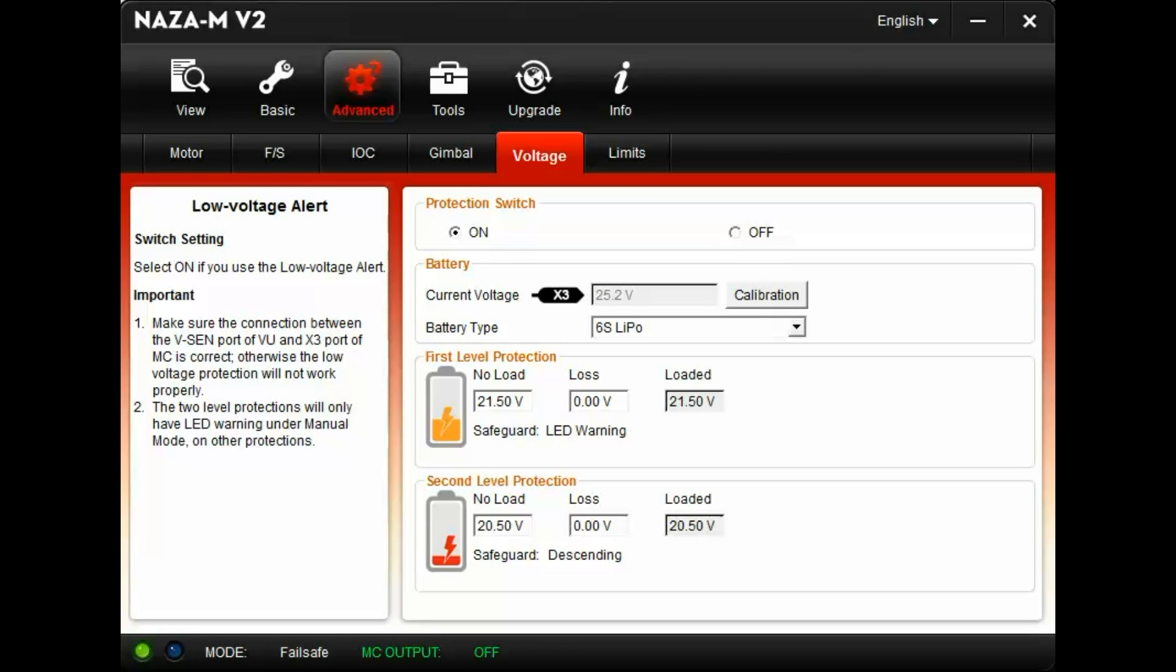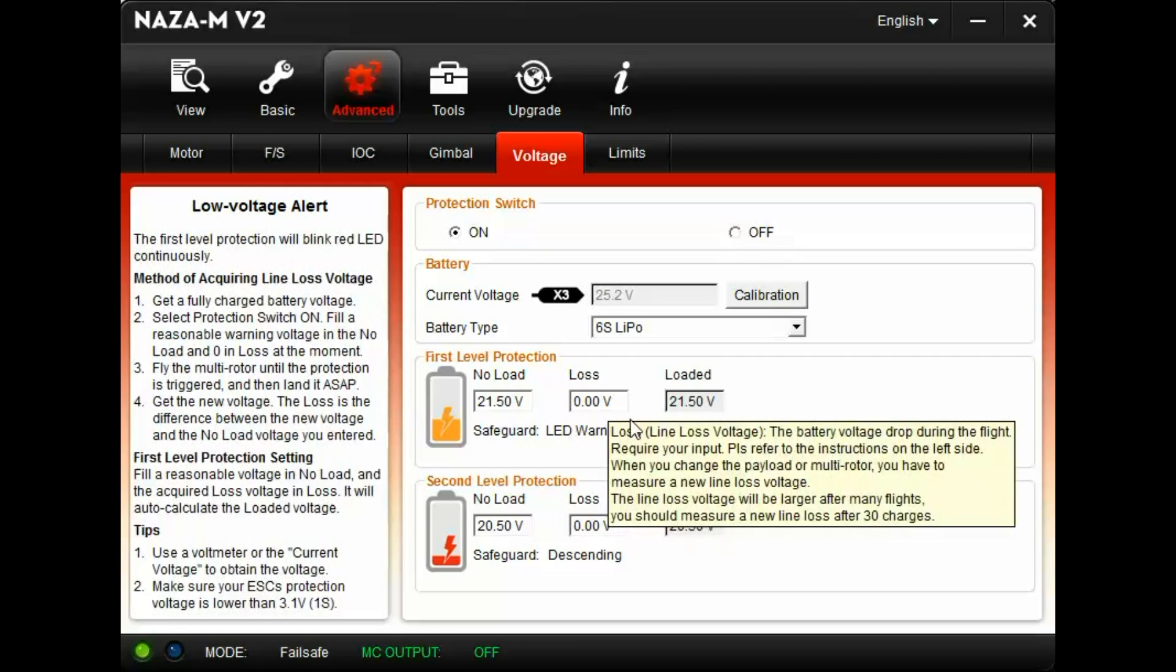At the top, you will see protection switch. Make sure this is set to on. Make sure the battery type is set to the correct cell count as your battery. In this case, a 6S system.